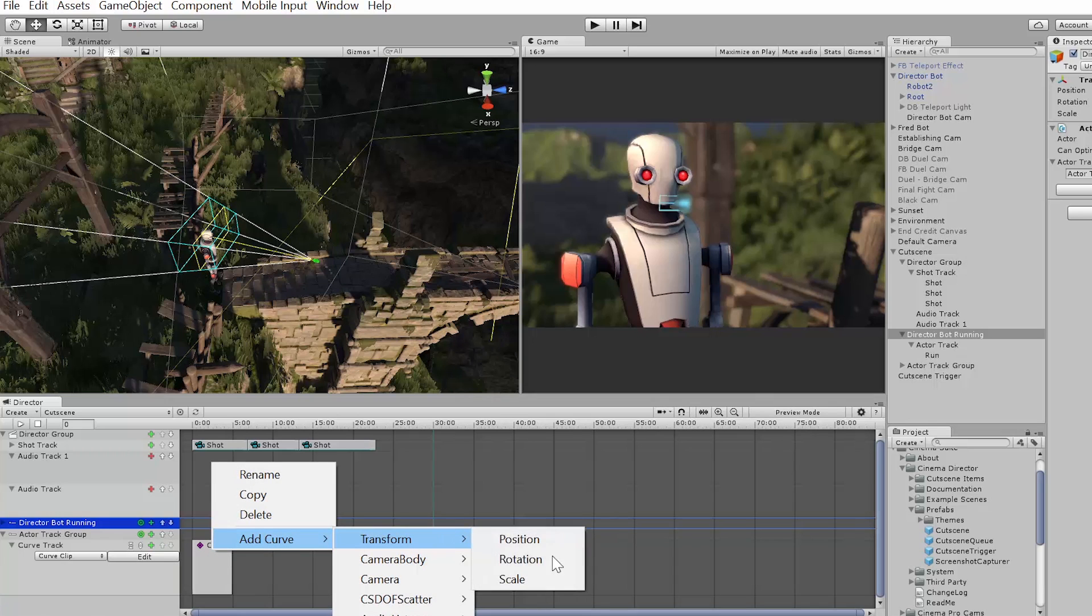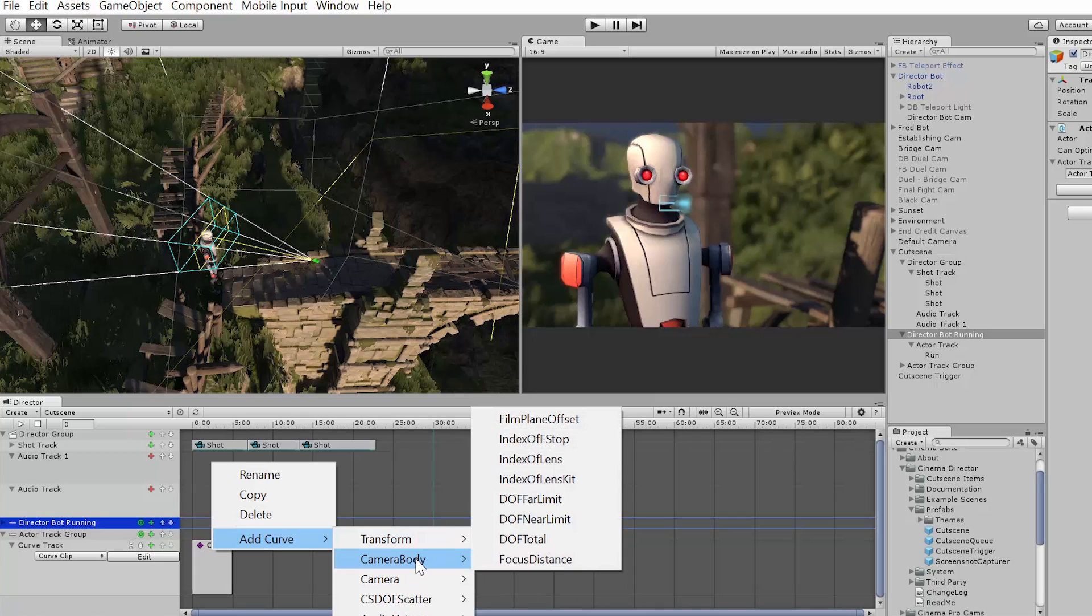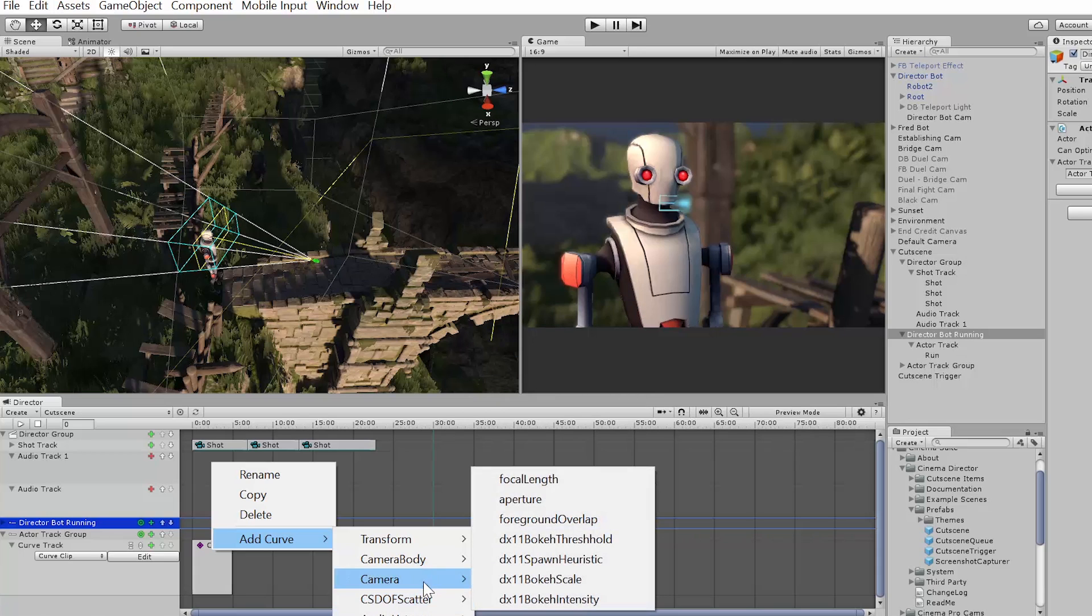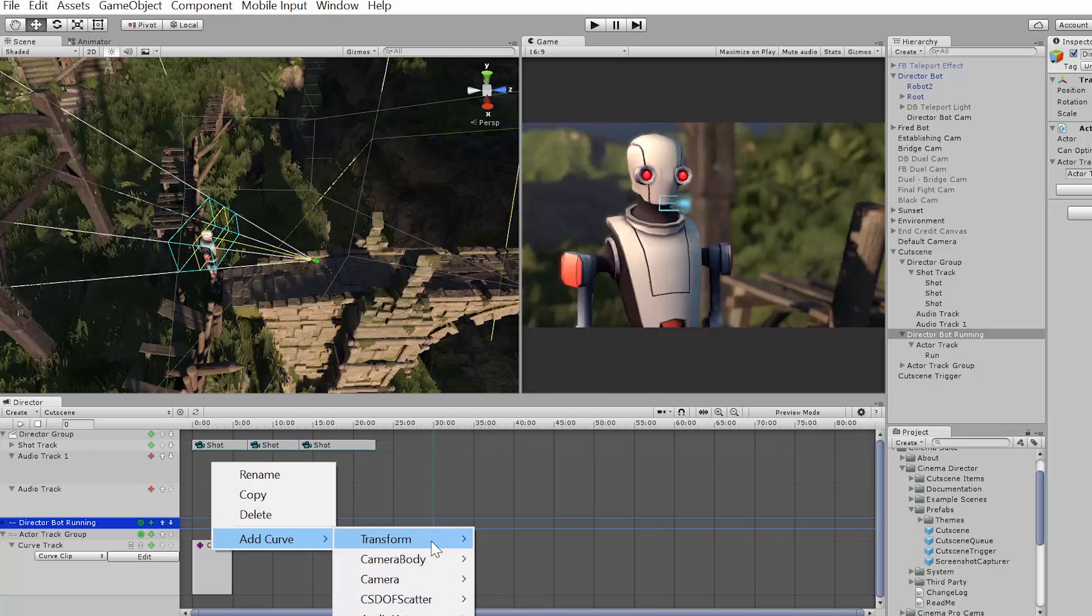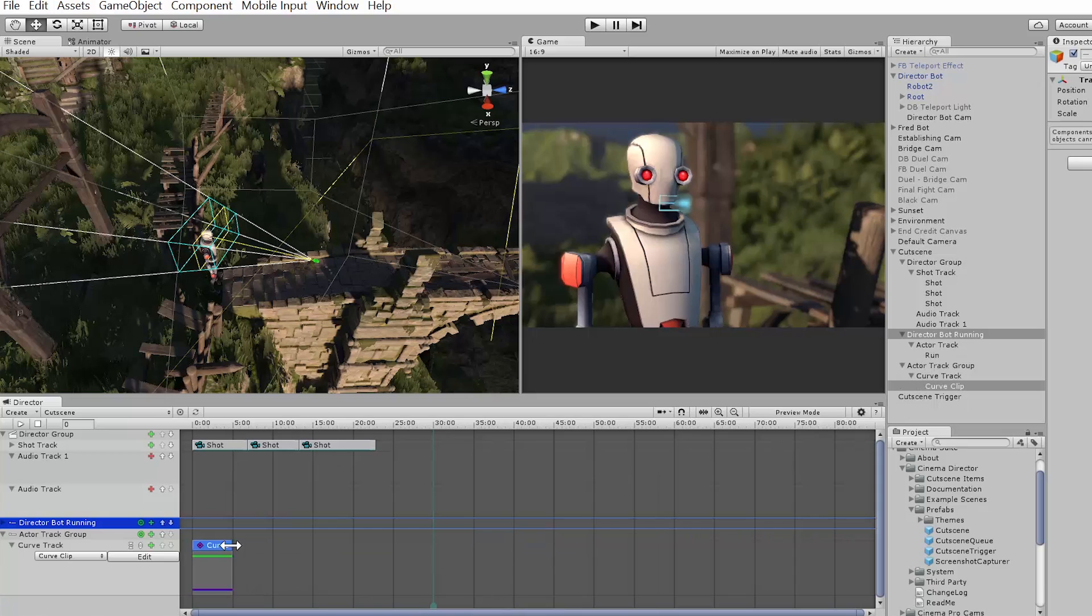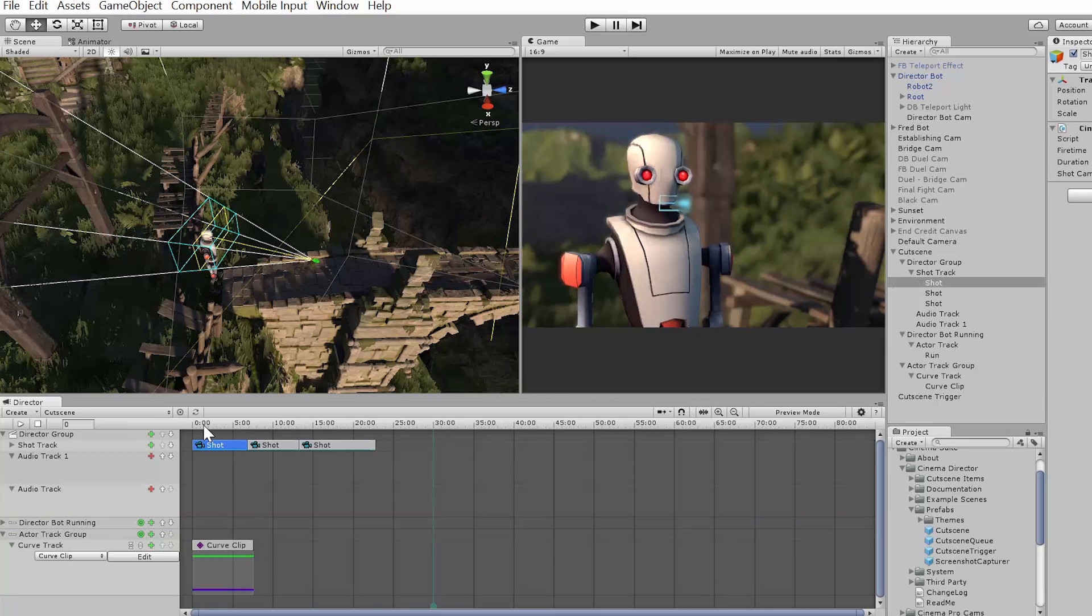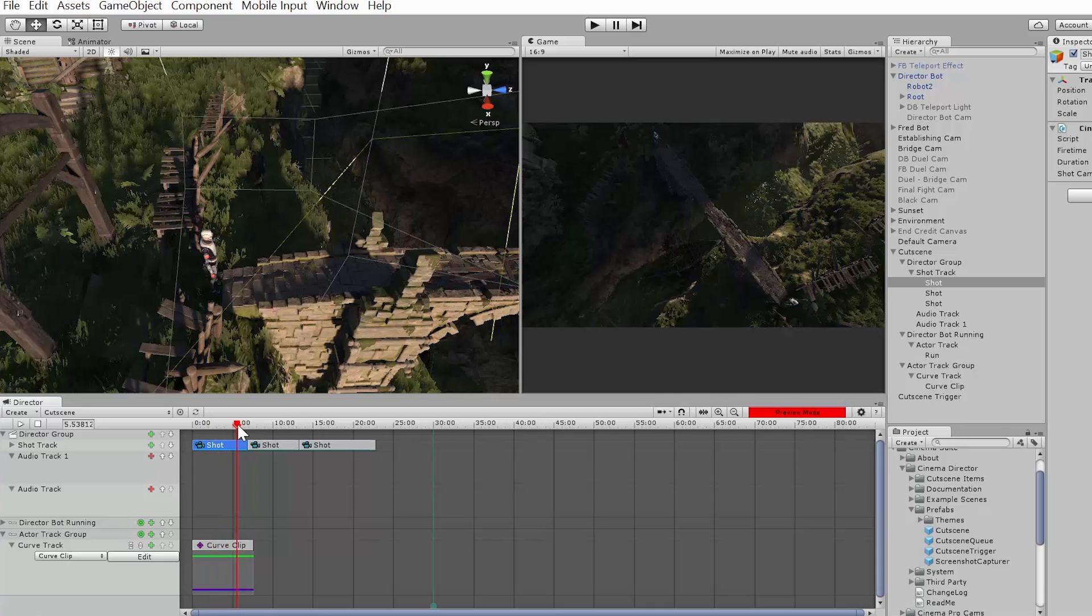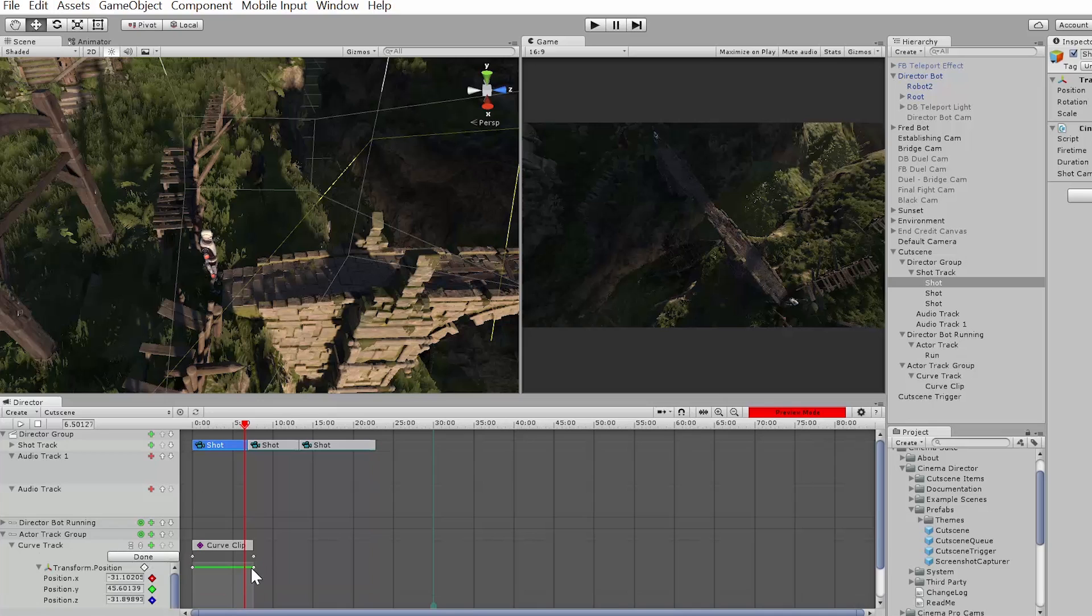So whether we want to track its position, its rotation, its scale, we can control any of the inspector's properties over time as well using a curve - so depth of field, scatter, that kind of thing. But I'm going to just adjust its position, just do something really simple. I'll make my curve clip slightly longer than that actual shot, and I'm going to place my scrubber right near the end here. And I'm going to edit this curve.